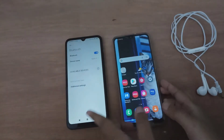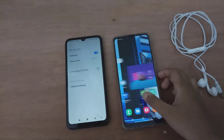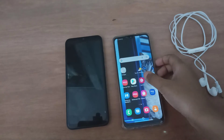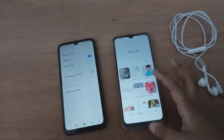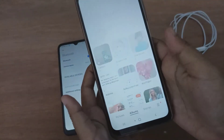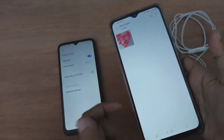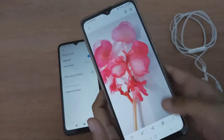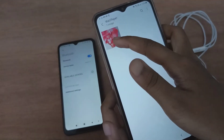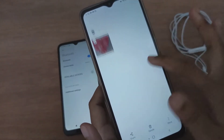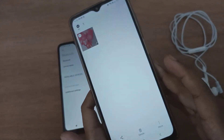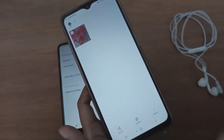Now let's send the files. Go to Gallery and select any photo you want to send. You can select multiple photos — just like when selecting for delete. Select as many as you want, then click Share.